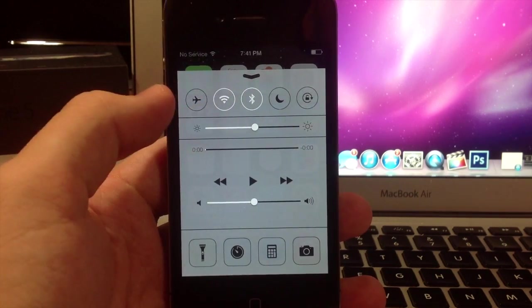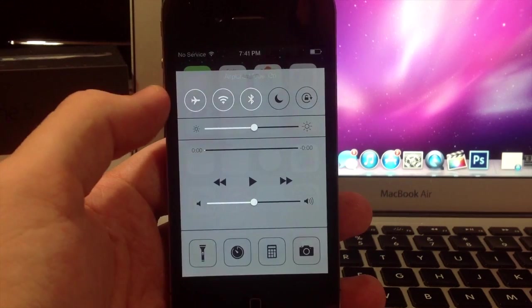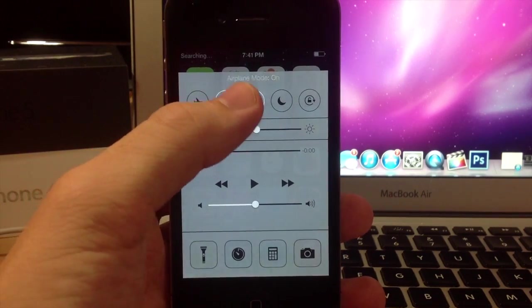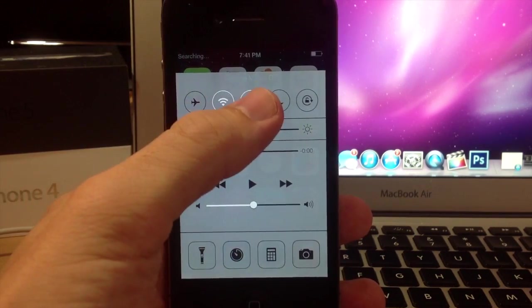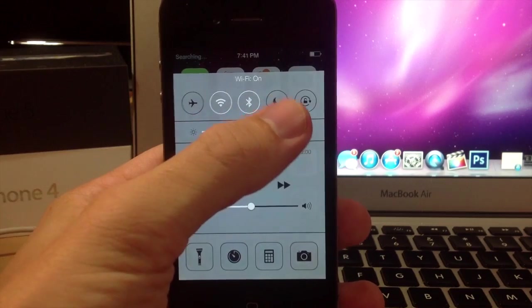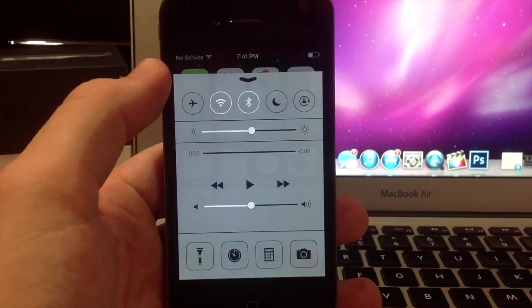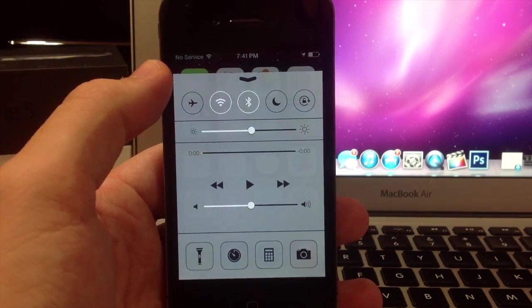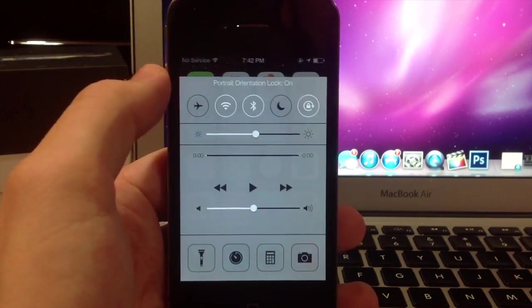You see up here you have these toggles: you have airplane mode, you can turn that on or off, you have your wifi that you can turn on and off, bluetooth, your do not disturb, and this last little toggle over here is actually orientation lock.